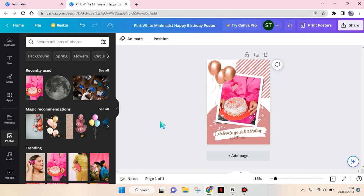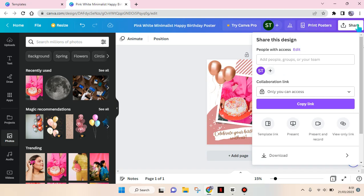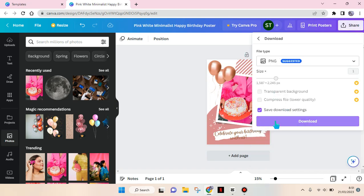After you're done, you can click on 'Print Poster' or you can share. Click on 'Download' and then download the poster. That's all for me - thank you so much for watching! Don't forget to like, comment, subscribe, and click on the thanks button below. Bye!